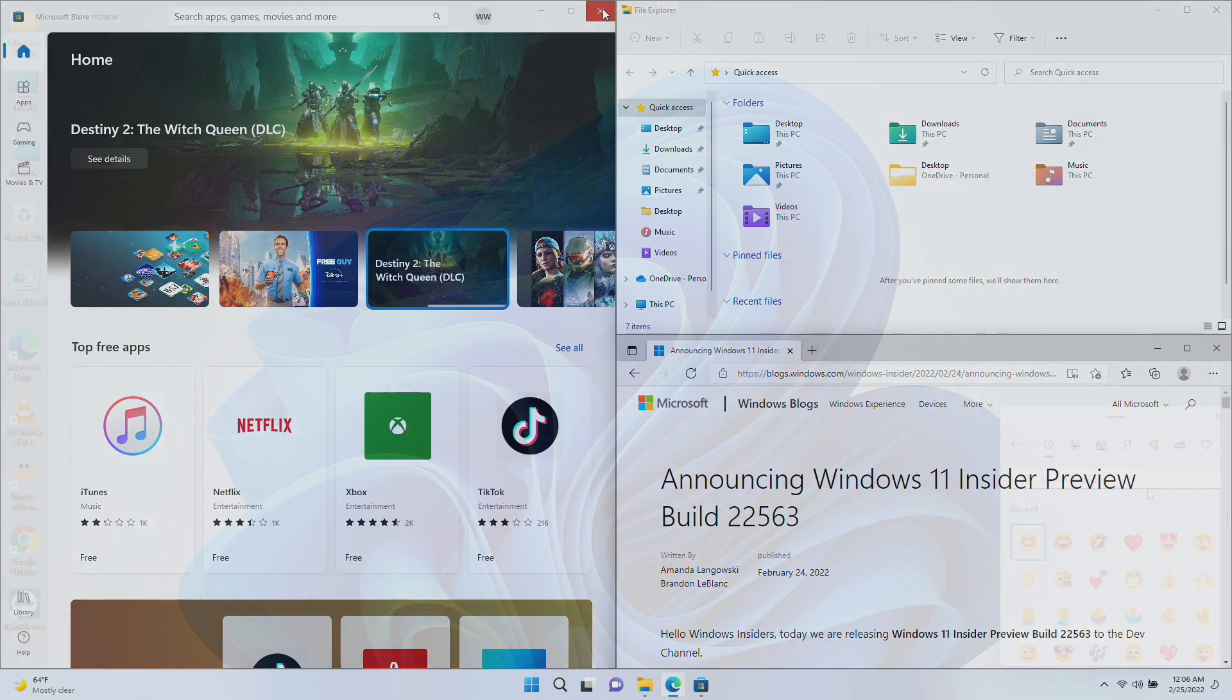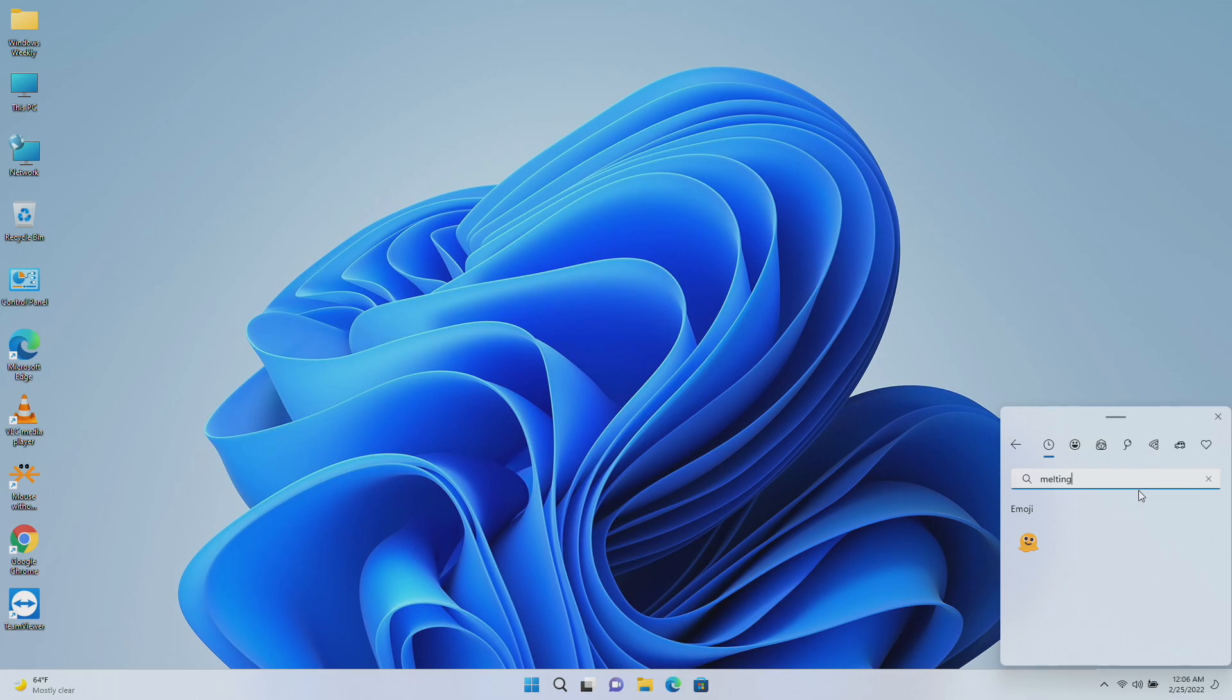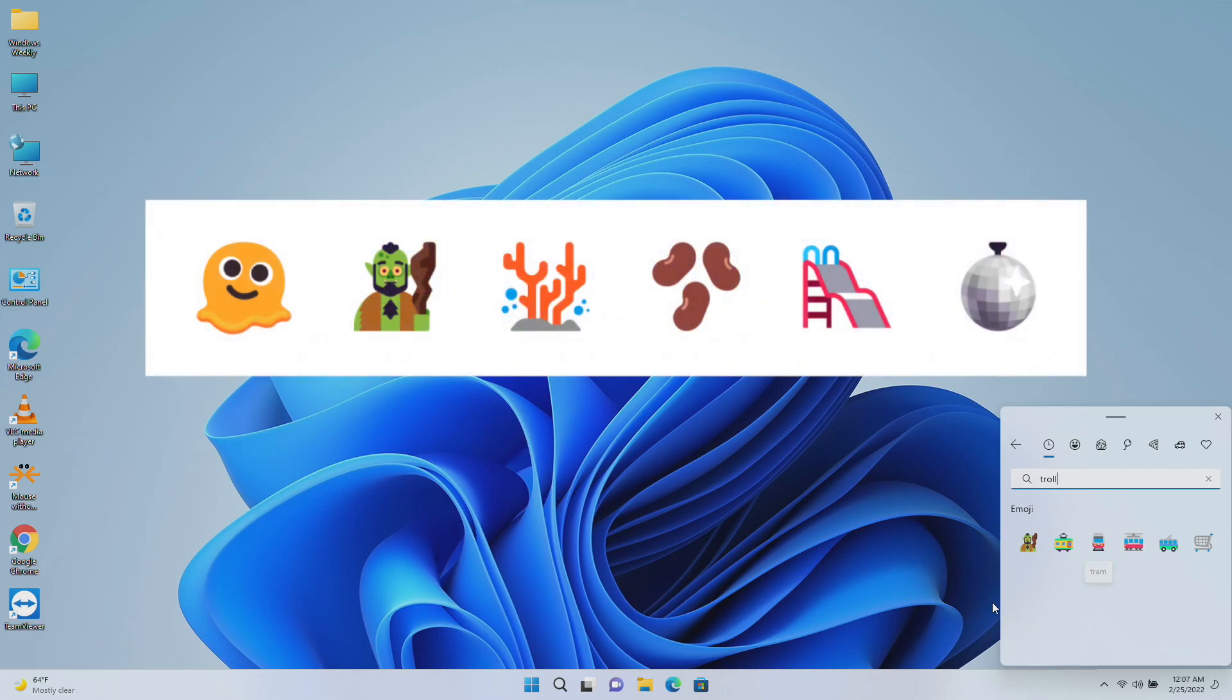For input, starting with this build Windows Insiders can now use 37 new emoji characters in the emoji picker as part of Emoji 14.0. Some of the new emoji include melting face, troll, coral, beans, playground slide, and mirrorball.